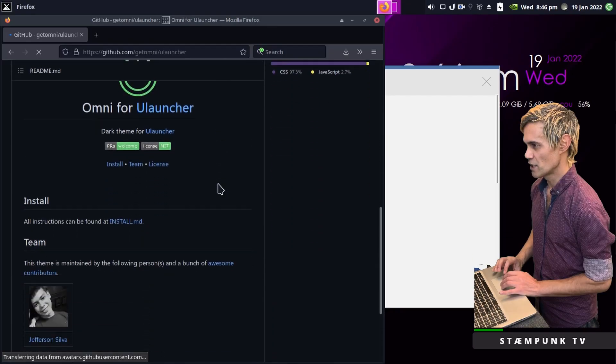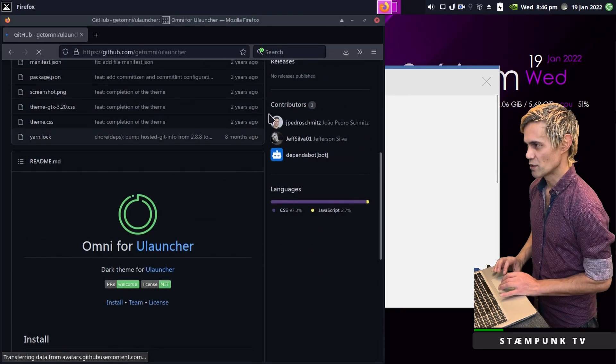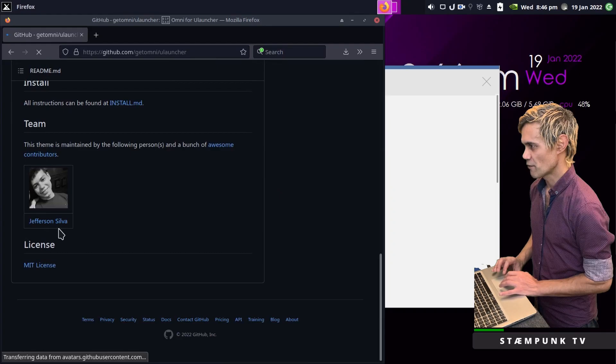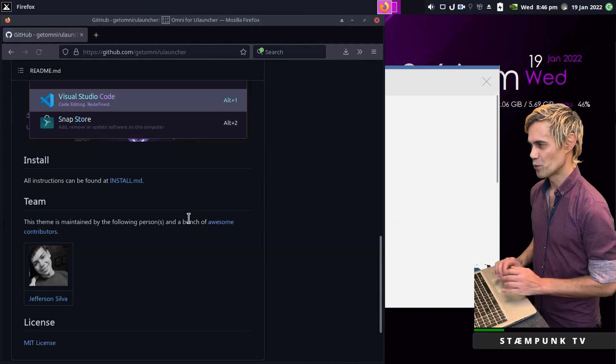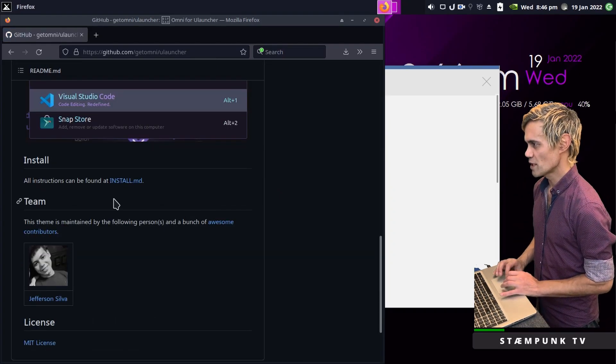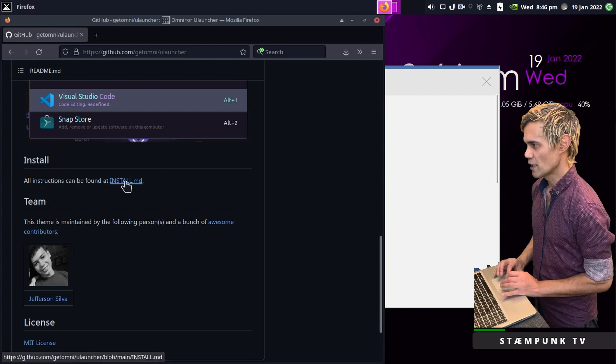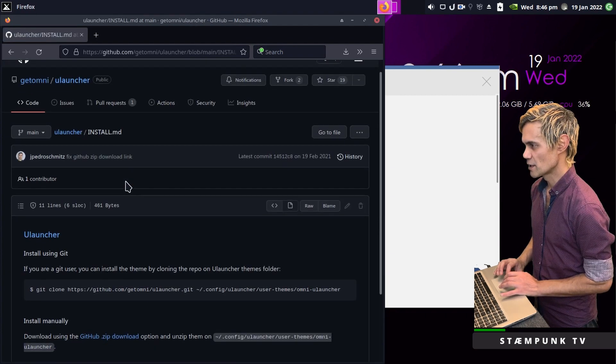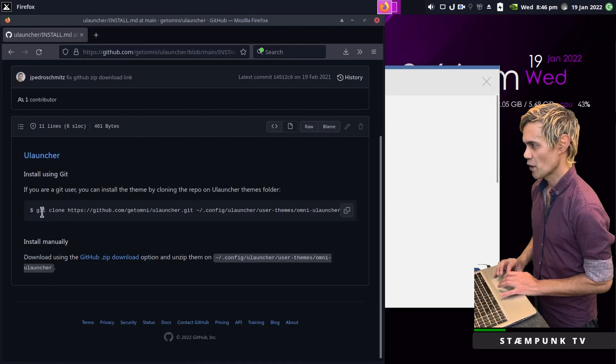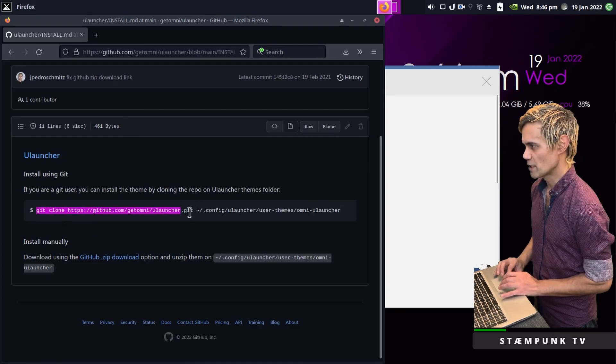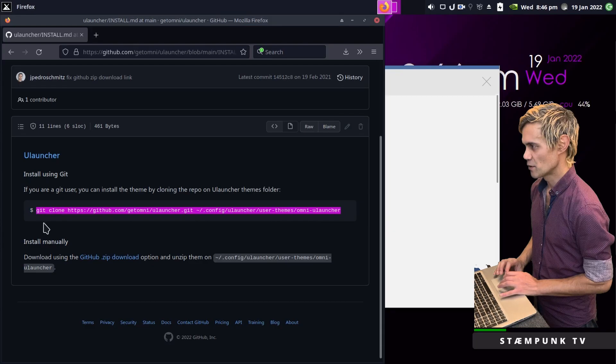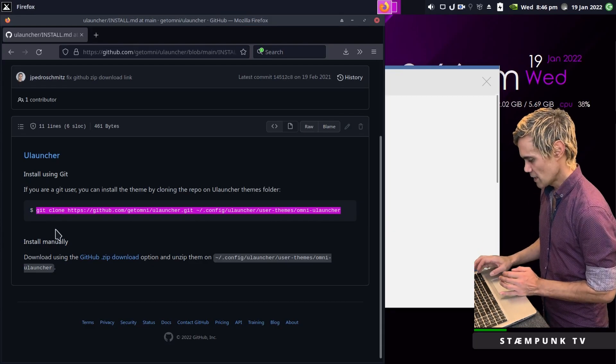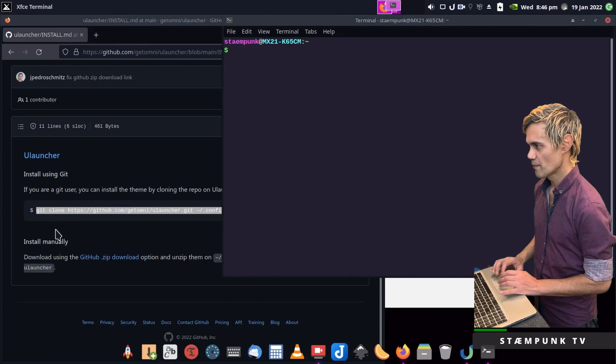I'll give a shout out to these awesome contributors, especially Jeffrey Silver, very cool color theme. The install instructions can be found here. I'll copy this code from git clone onwards, making sure not to select the dollar sign, then open up a terminal window.